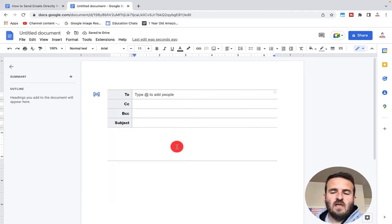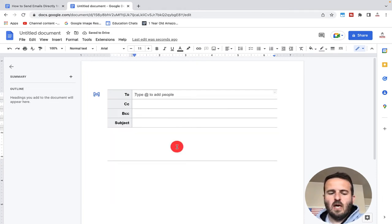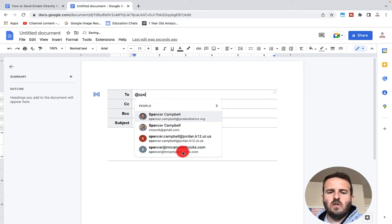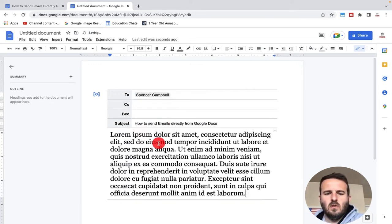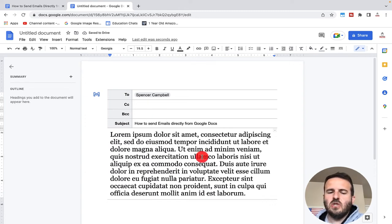Once you have the email draft composition pulled up, you can just add whoever you want to send an email to, and then you can paste your text or your letter or email directly in here.